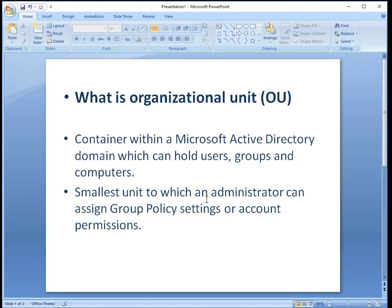It is also the smallest unit to which an administrator can assign group policy settings and account permissions. Delegation can be done for organizational units.